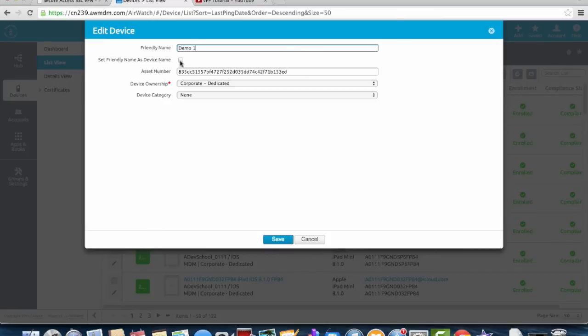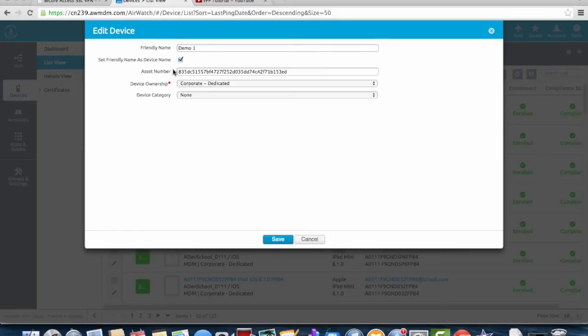We're going to change the name both on the device and in the MDM software so we need to make sure we check the box set friendly name as device name.